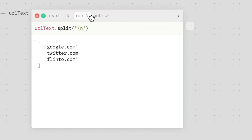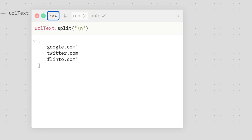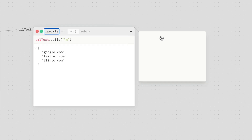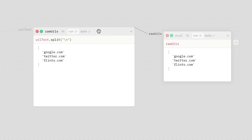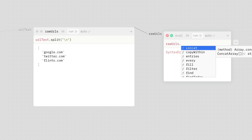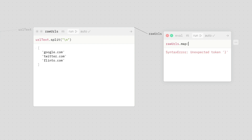So now I have an array of each line from the text there. And then I'll call this "raw URLs". And I'm going to create a new pane from that — basically, raw URLs is the input into another eval pane. And this one I'm going to say rawurls.map(normalize).